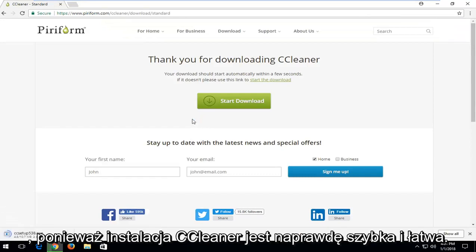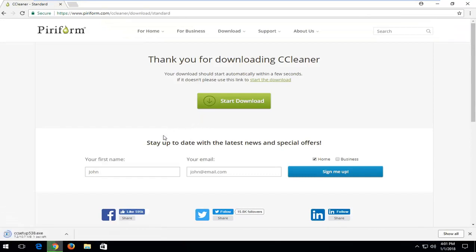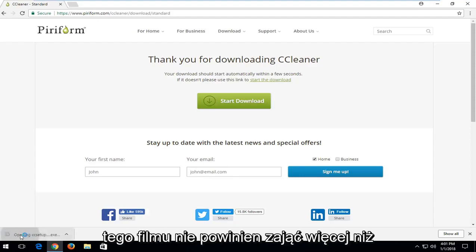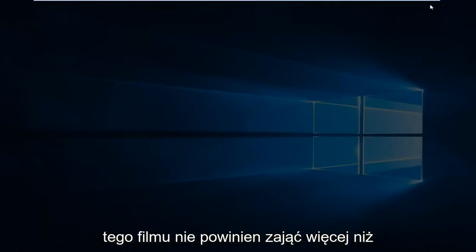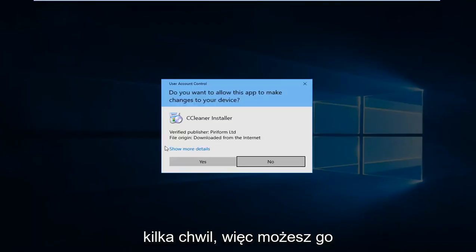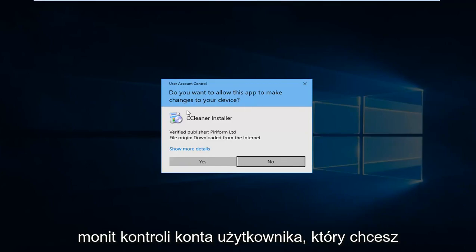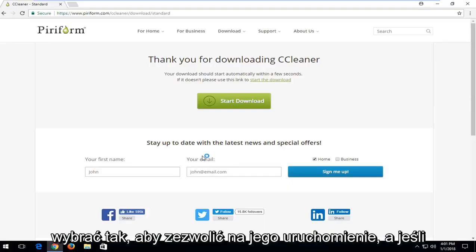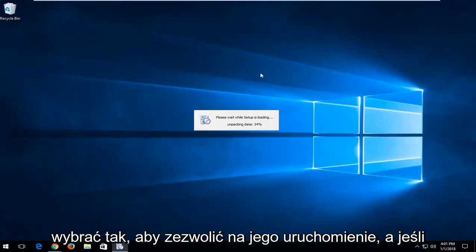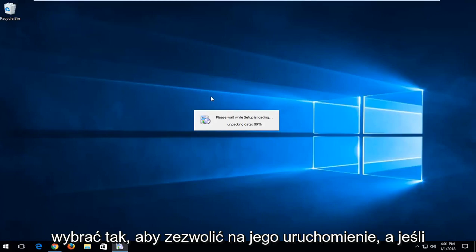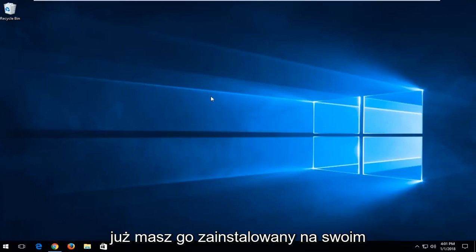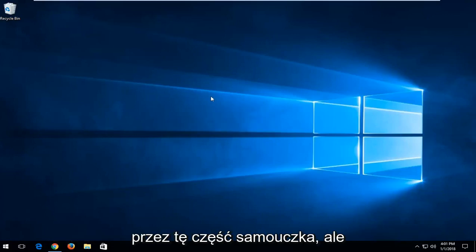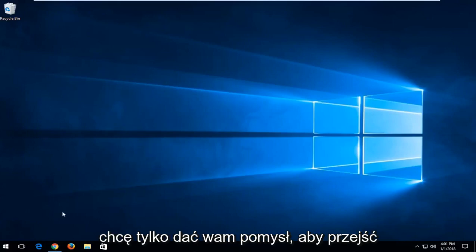Since it's really quick and easy to install CCleaner, I'm just going to show the entire installation process for this video. Shouldn't take more than a few moments here. You might get a user account control prompt. You want to select yes to allow it to run. If you already have it installed on your computer, obviously you don't have to go through this part of the tutorial, but I just want to give you guys an idea.